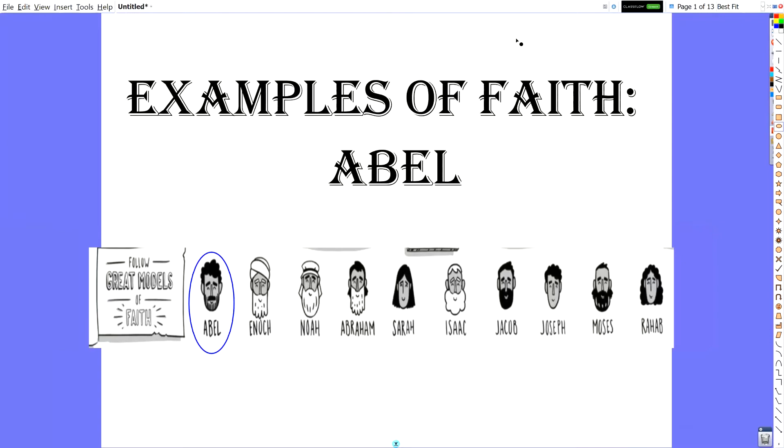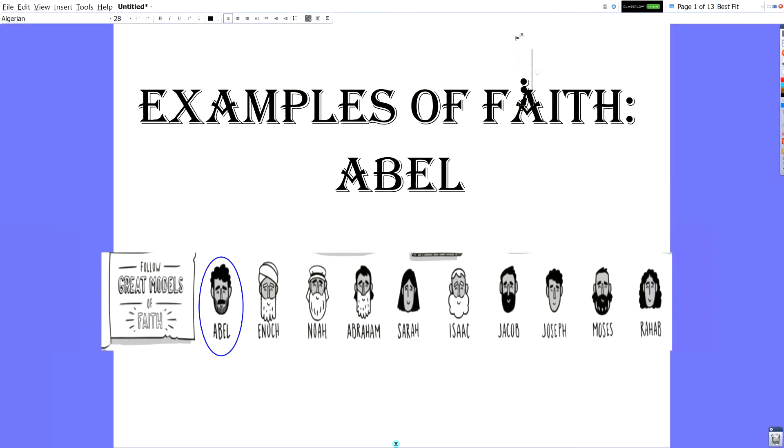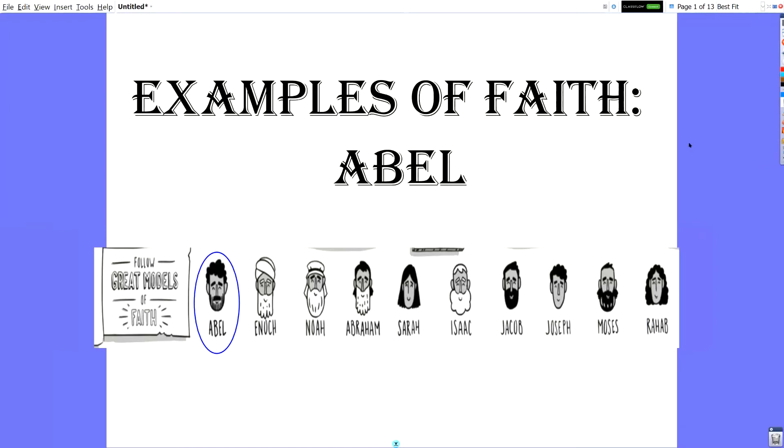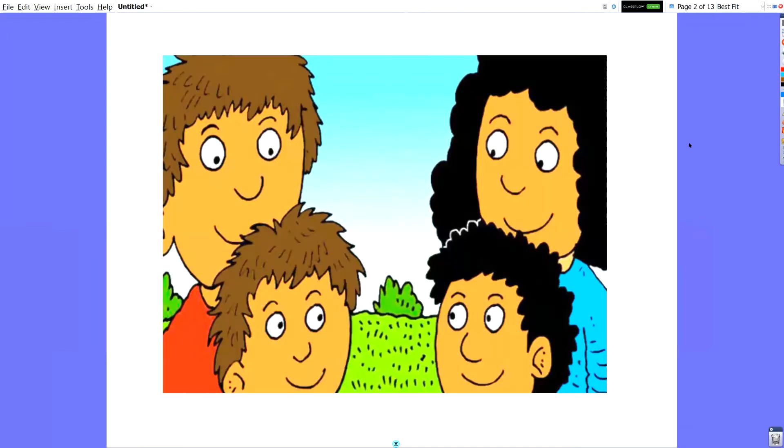And we're going to do a quick overview of who he is and what his story is before we really get into how can we follow his faith. Because we need to know who he is before. We need to know who he is and what he did before we can follow his example. So as you may know, Adam and Eve, the first two people, their first two sons were named Cain and Abel.